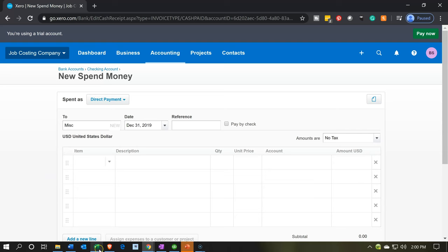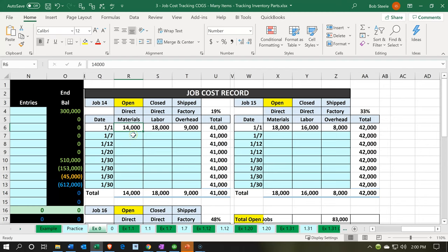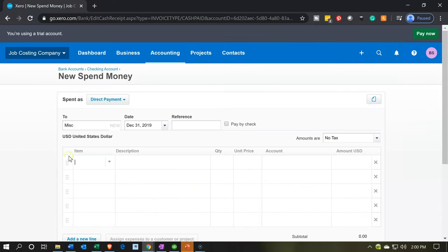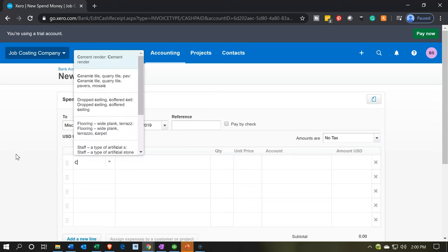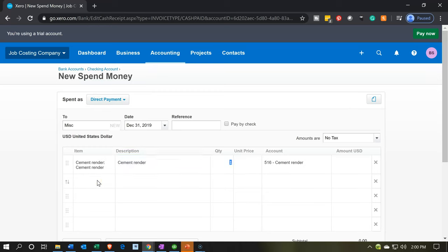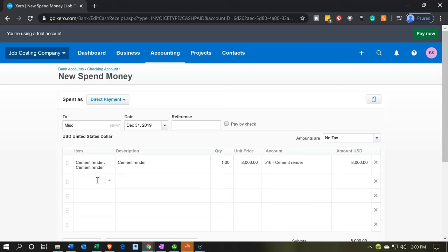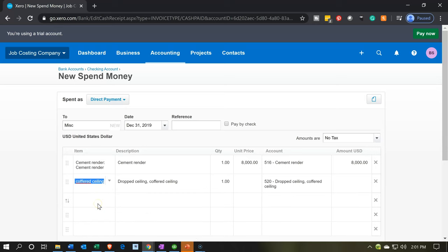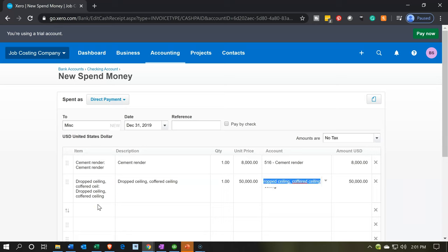Now in the material section, I'm looking at the materials for job 14 — $14,000 total — but we're going to pick some of the sub-material accounts that we set up. So I'm going to pick cement renderer, and that's going to be for the amount of $8,000. Then we're going to say we have the dropped ceiling — $5,000. And then next we're going to have the flooring.